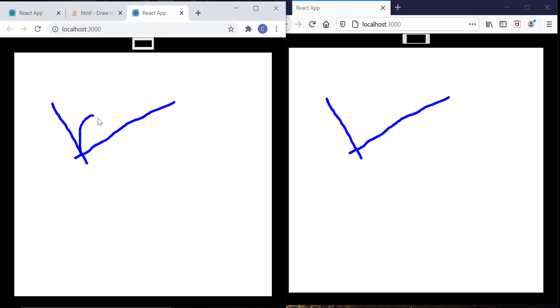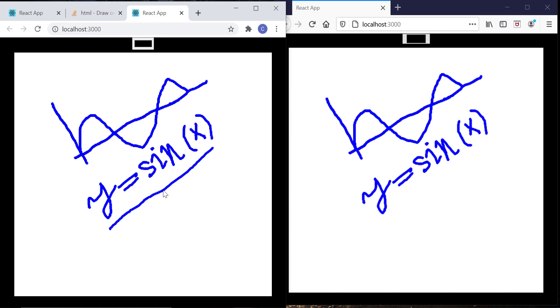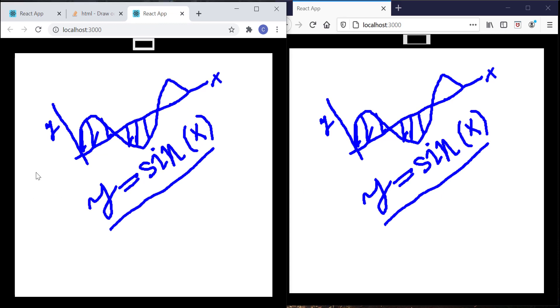Let's test it now. I have opened the application from two different browsers, which is like two different users. You can see all my activities in one browser are reflecting to another browser automatically. But all are blue color right now — we need to add a few more features for color change and clear canvas functionalities. The video is already very long, so I am stopping here today and will create another video on those functionalities. Please subscribe to my channel, and also like, comment, and share the video with your friends. Bye for now.